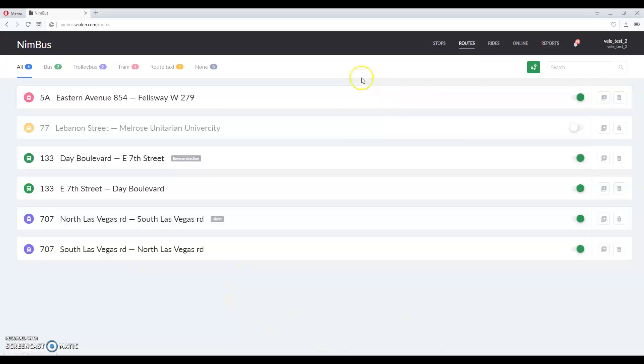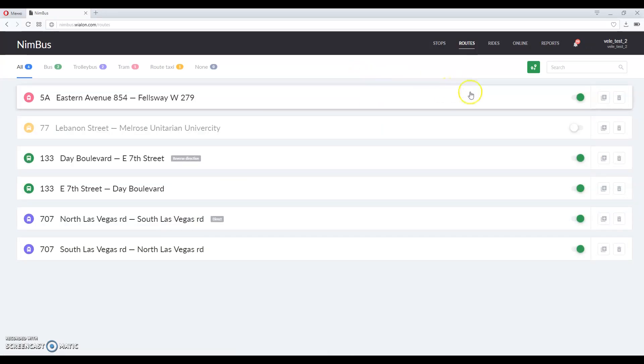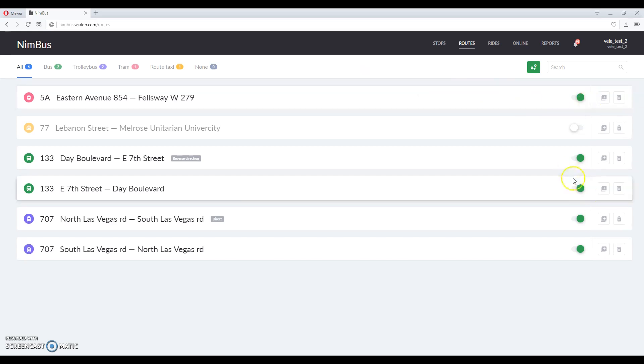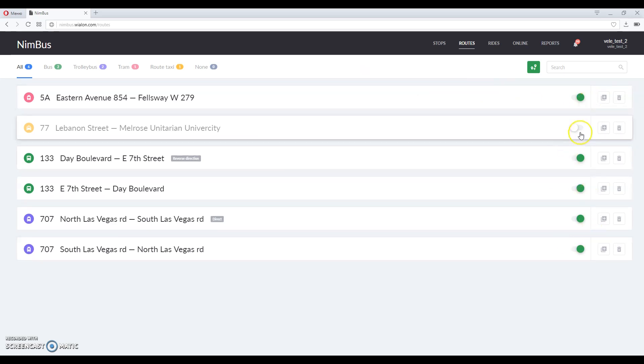Routes tab looks like this. As you can see there are some routes here. Some of them are active like these ones and there is also an inactive one. Rides for inactive routes are not created at all.